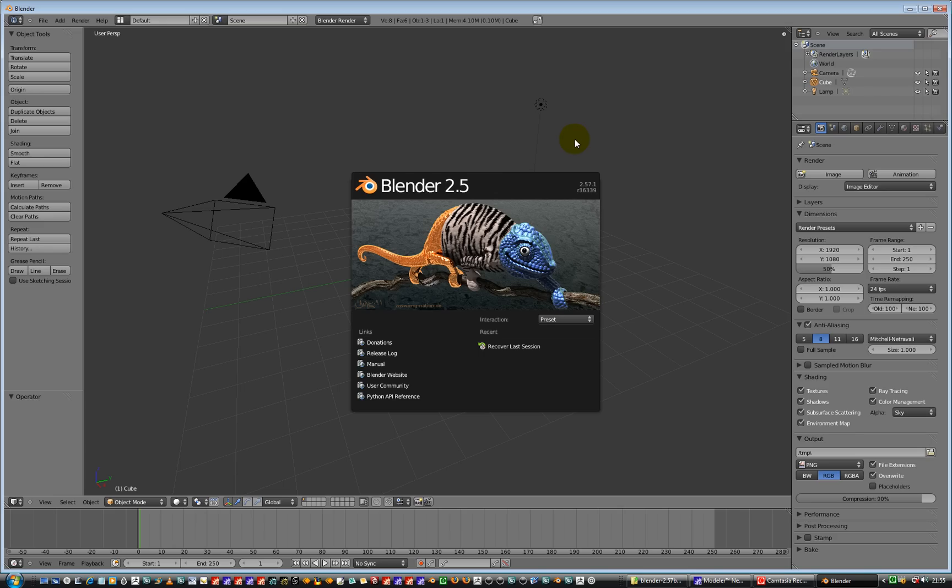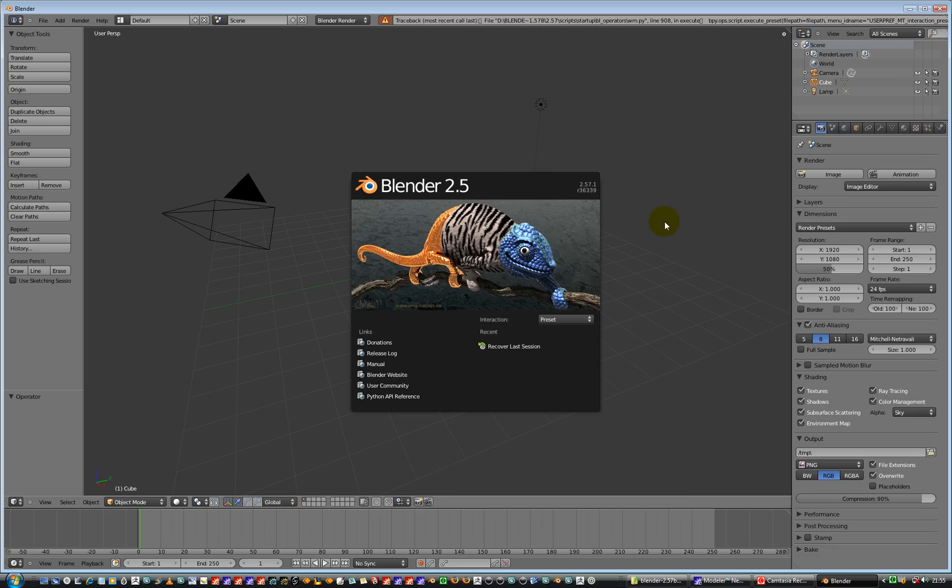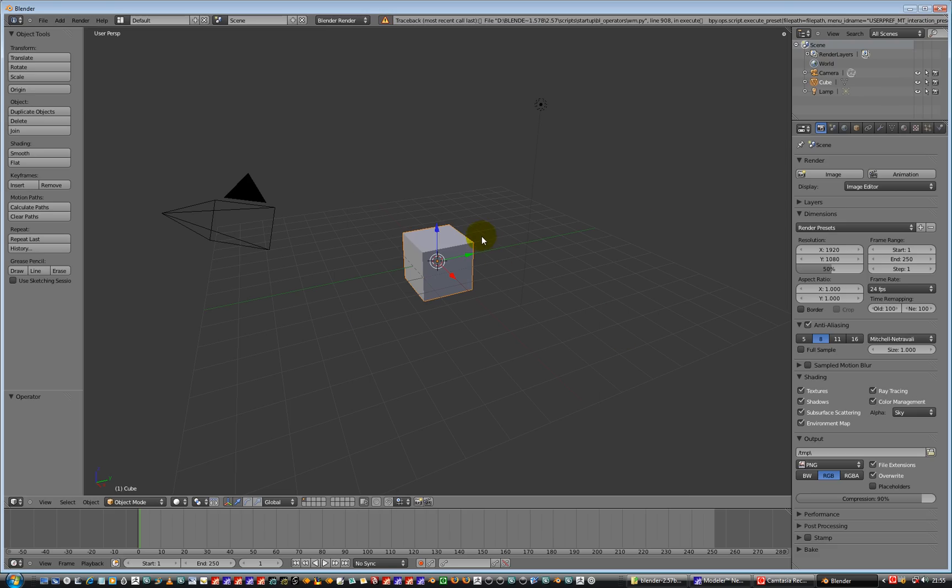Here we go, Blender 2.571. Preset I'm going to use is Maya. Use that, click in the viewport, get rid of that.